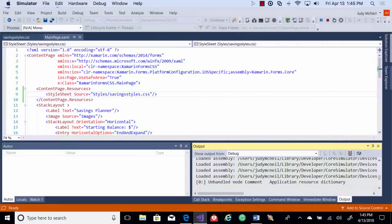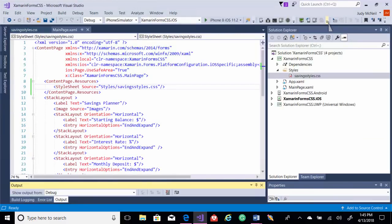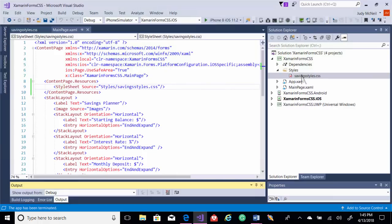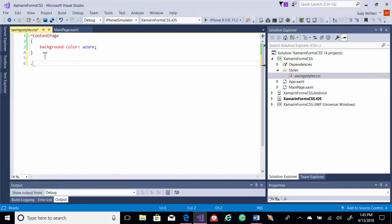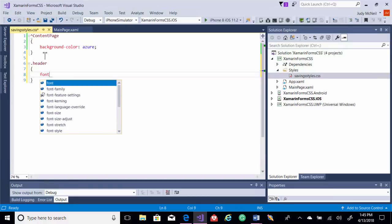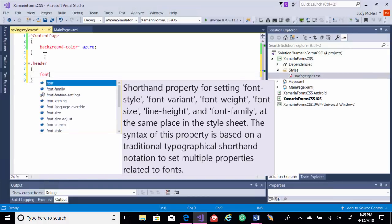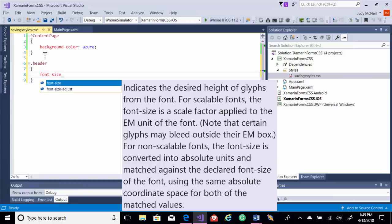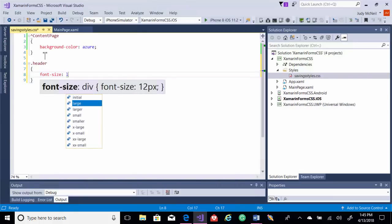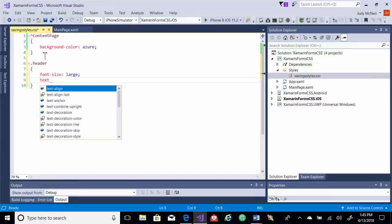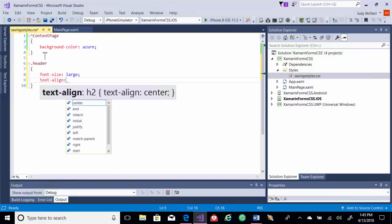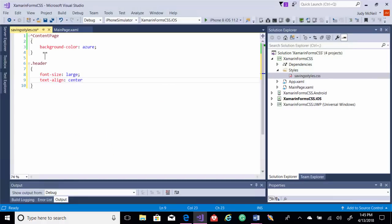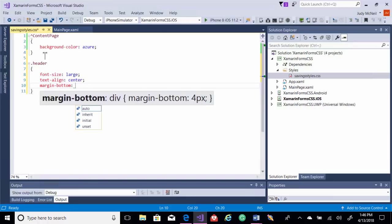All right, let's start with the big label at the top. We'll do a few things in this style sheet, just so we can get some practice on them all. Let's do a class. We'll call it header. And in it, let's do a font size of large. And we'll do a text align of center. And let's put some margin on the bottom. We'll say 20.